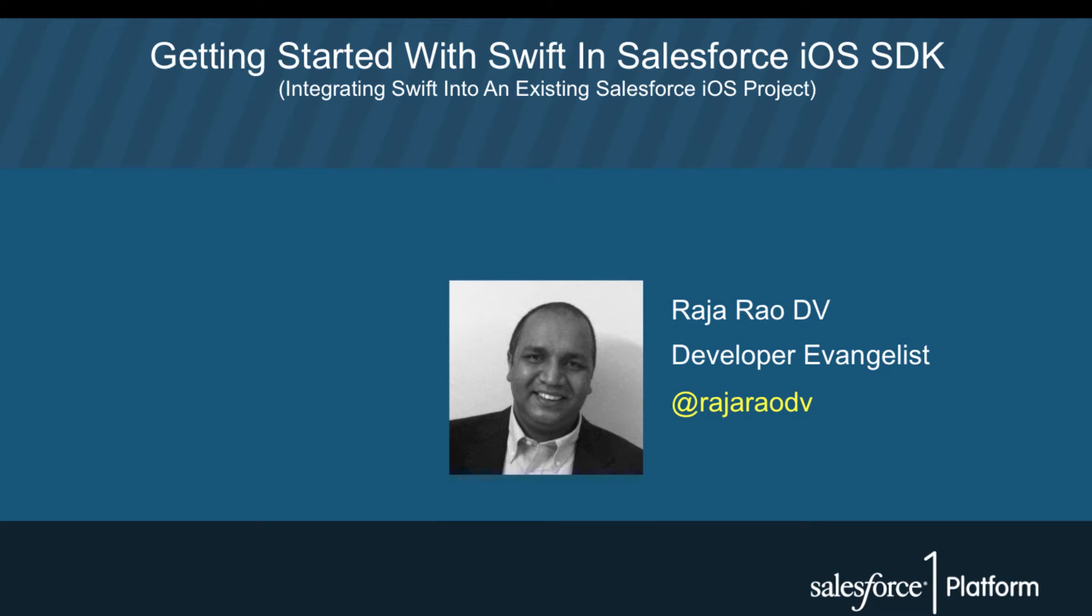Hi there, I'm Raja Rao, I'm one of the developer evangelists for Salesforce. I've been learning Swift for a week or so now, and today I would like to give you a taste of Swift programming language by showing you